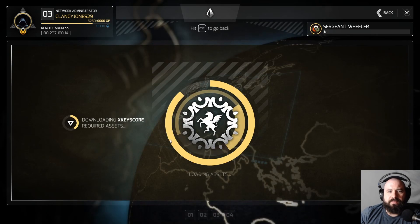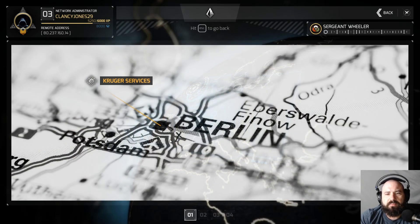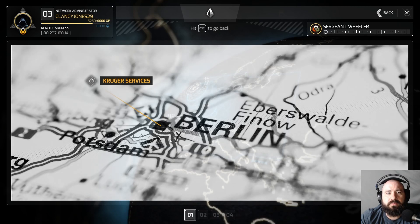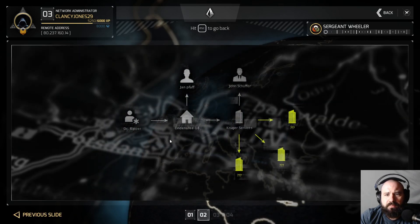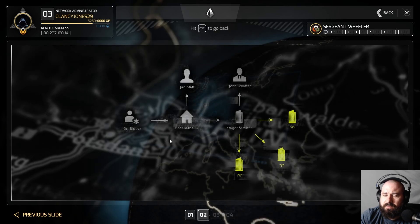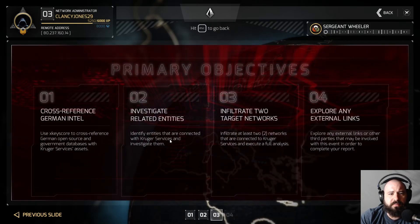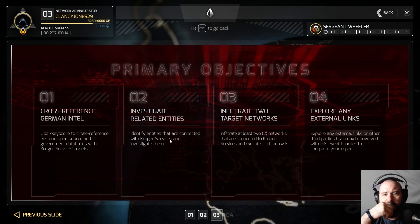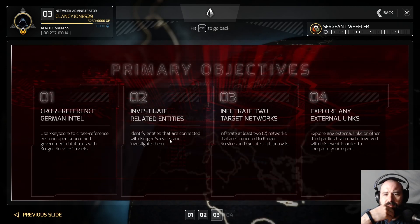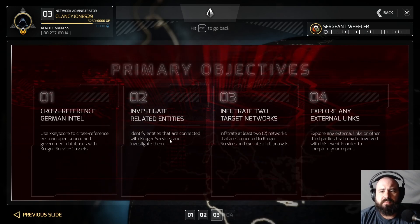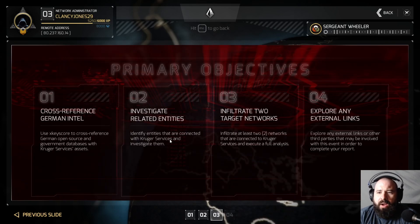The house rental company you found looks promising. Kruger Services is involved with four other locations and may very well help us uncover Dr. Ripper's true identity. For this assignment we'll need you to push further into advanced XKeyscore investigation. I'll patch you into all German civilian and government databases. Use these to cross-reference Kruger Services assets and start building a comprehensive visual map of the situation. Mission objectives: cross-reference German open source and government databases with Kruger Services assets, identify entities connected with Kruger Services houses, infiltrate at least two networks and execute a full analysis, explore any external links or third parties that may be involved.